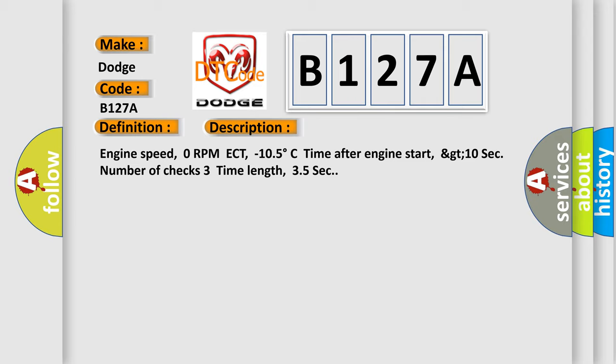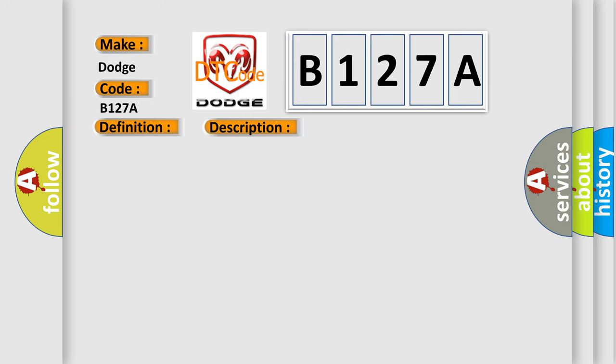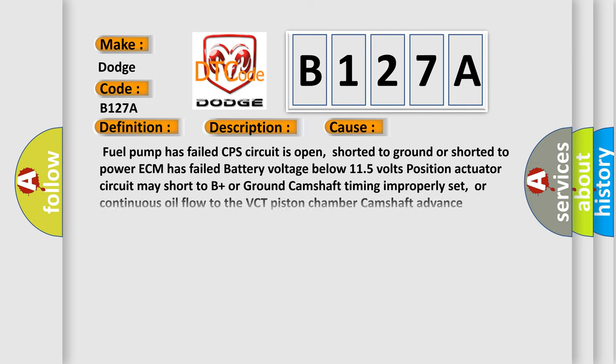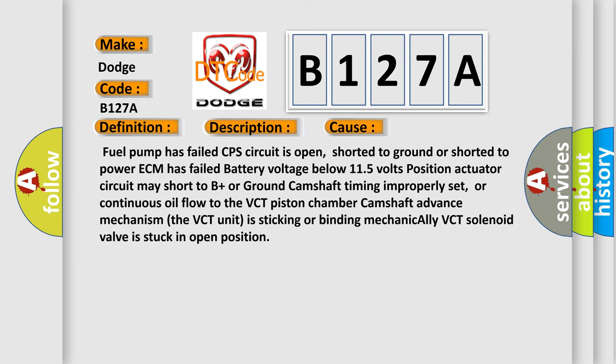This diagnostic error occurs most often in these cases: Fuel pump has failed, CPS circuit is open, shorted to ground or shorted to power, ECM has failed, battery voltage below 11.5 volts. Position actuator circuit may short to B+ or ground, camshaft timing improperly set, or continuous oil flow to the VCT piston chamber camshaft advance mechanism. The VCT unit is sticking or binding mechanically. VCT solenoid valve is stuck in open position.